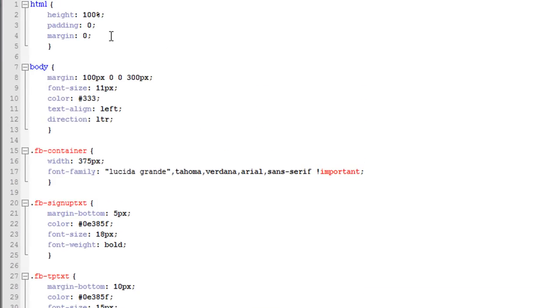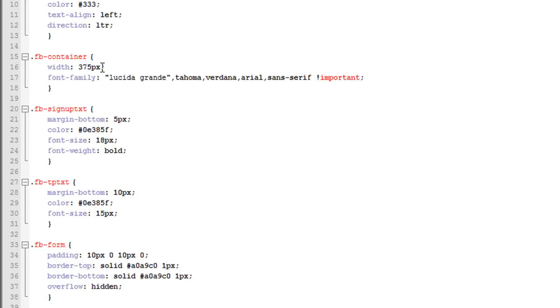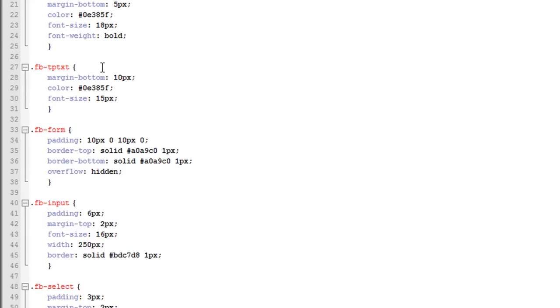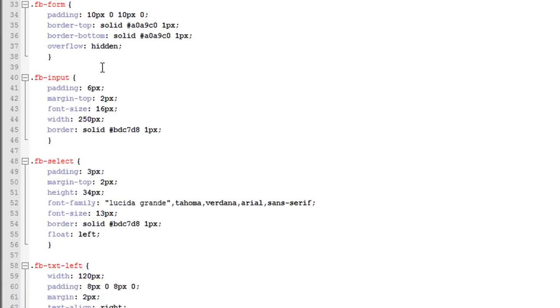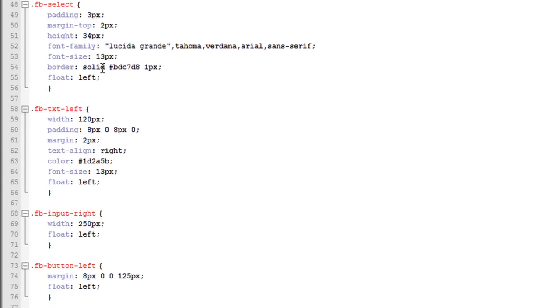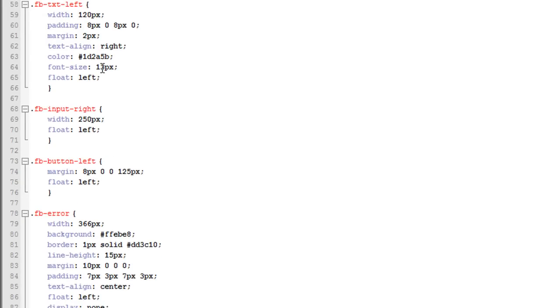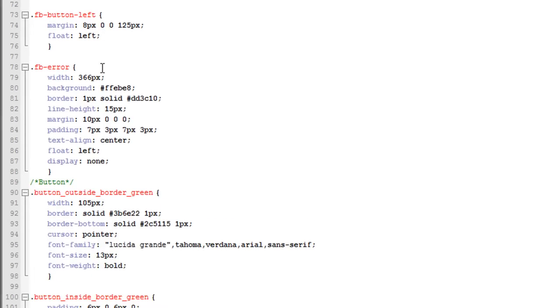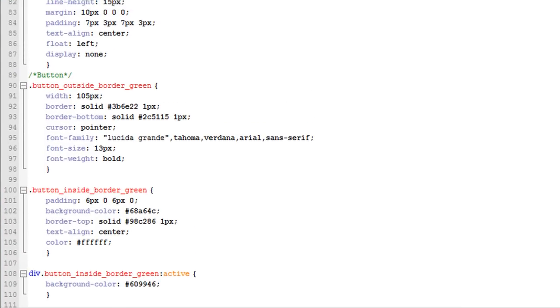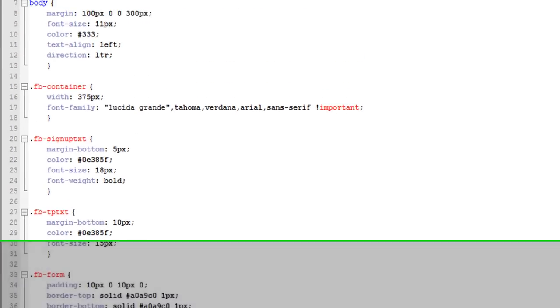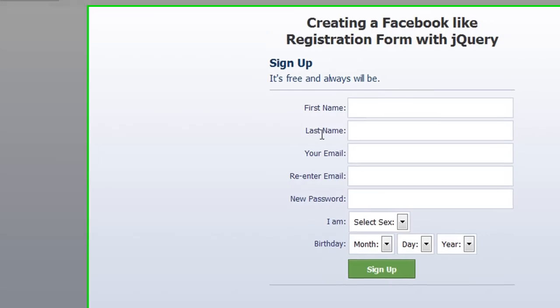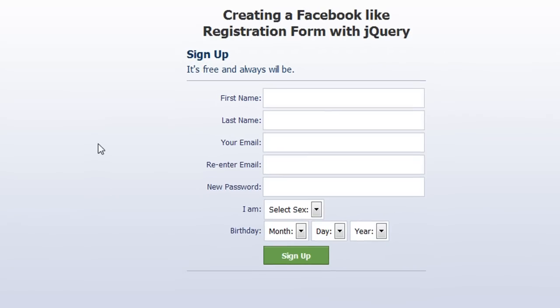Here's the style. Like I said before, I have the link in the description so you can just get the source file so you don't have to type all this out. I'll just show it all to you. That's about it. I just showed you how to make a Facebook-like registration form. So if you like this video, please rate it and comment on it. And thank you.